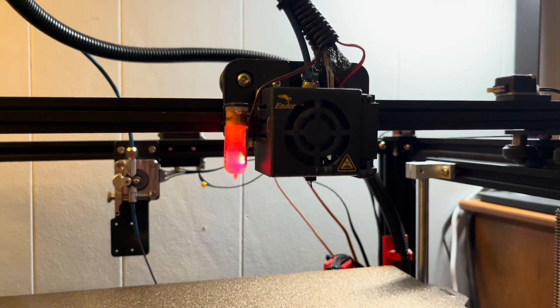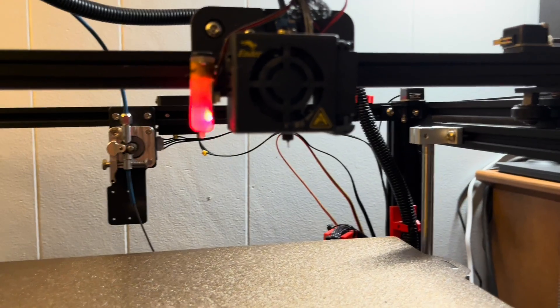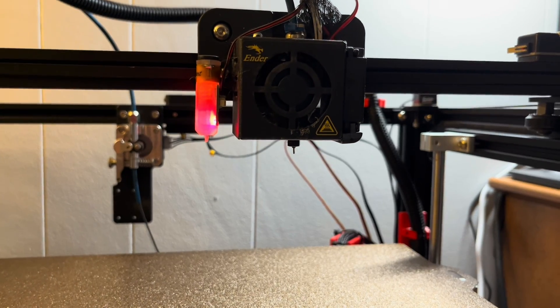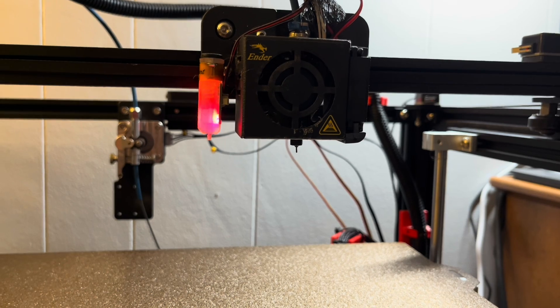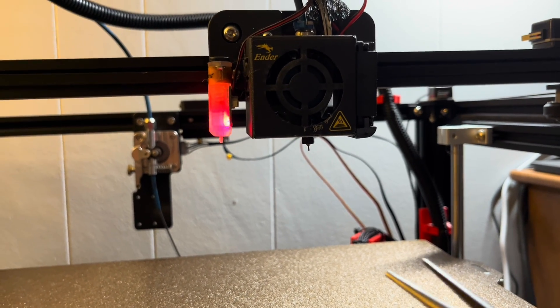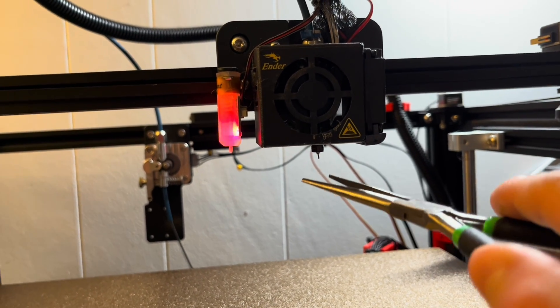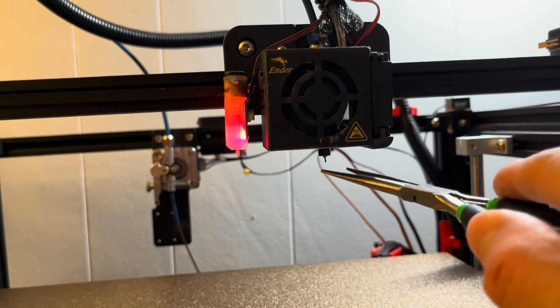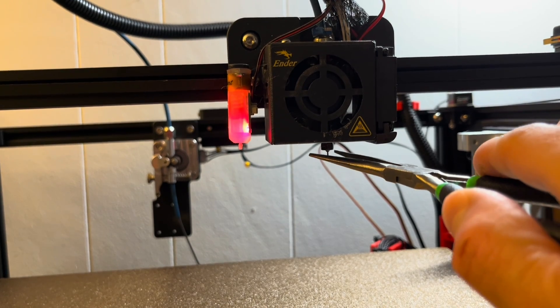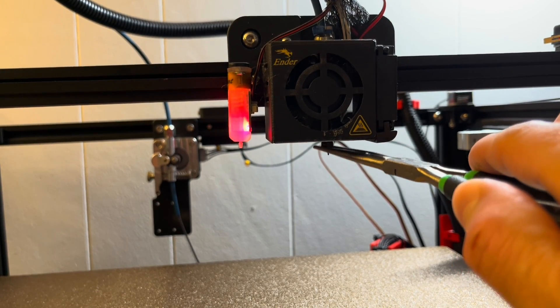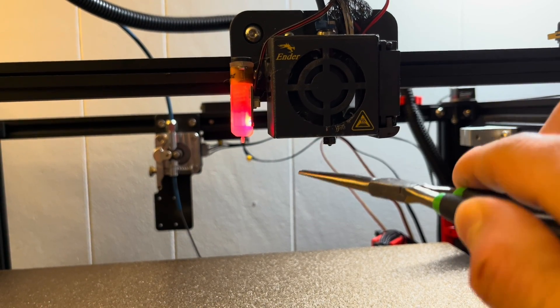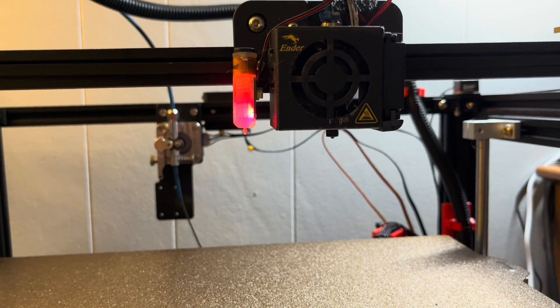And as it starts to cool down, just remove the little bit of remnant filament that oozed out the end as it cooled. And now we've got filament loaded up. All right.